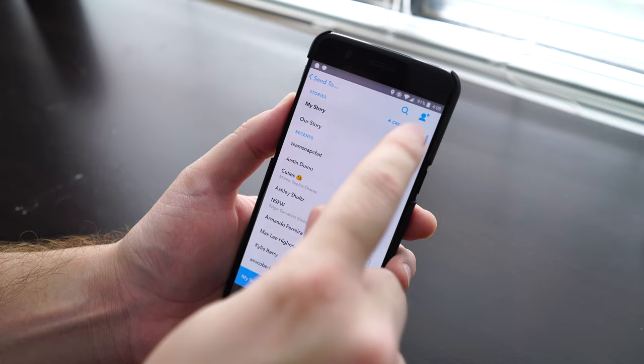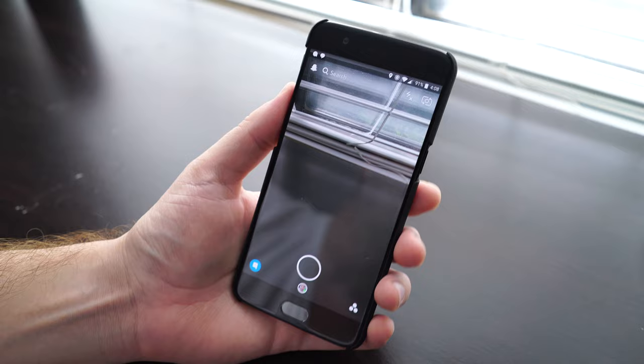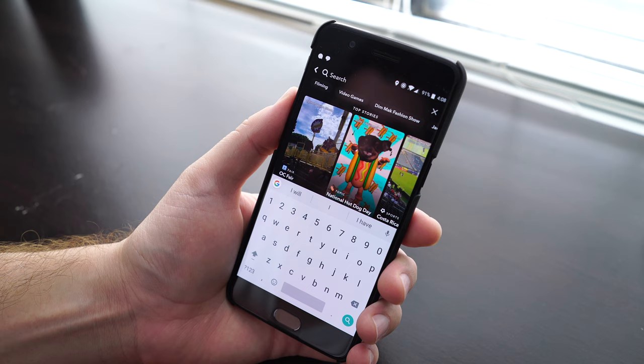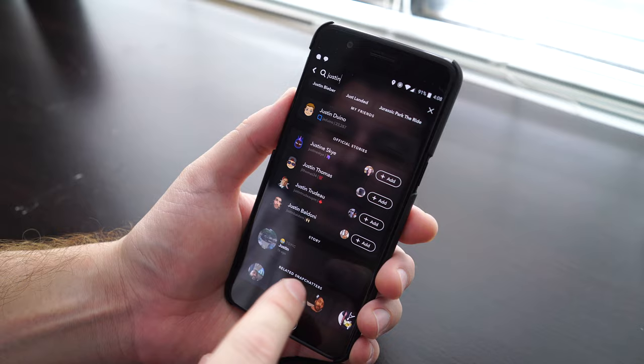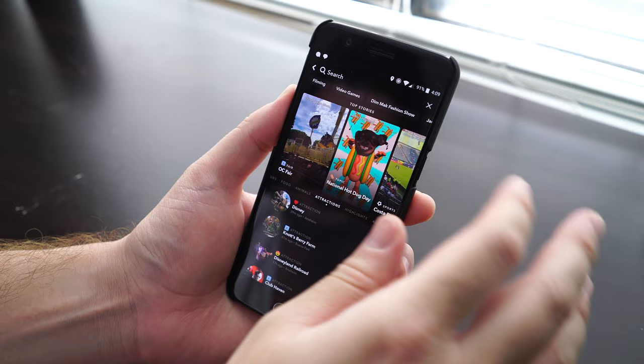That's just the main viewfinder screen. If you swipe down, this will pull up the search, allowing you to search for specific people. It'll show you hot topics and things that are going on. If I typed in Justin, you can look at Justin Bieber's snaps if you want. It's a fun way to browse through and check out what's going on in the world. There's all kinds of stuff to see in here, and it's definitely a good way to waste some time.